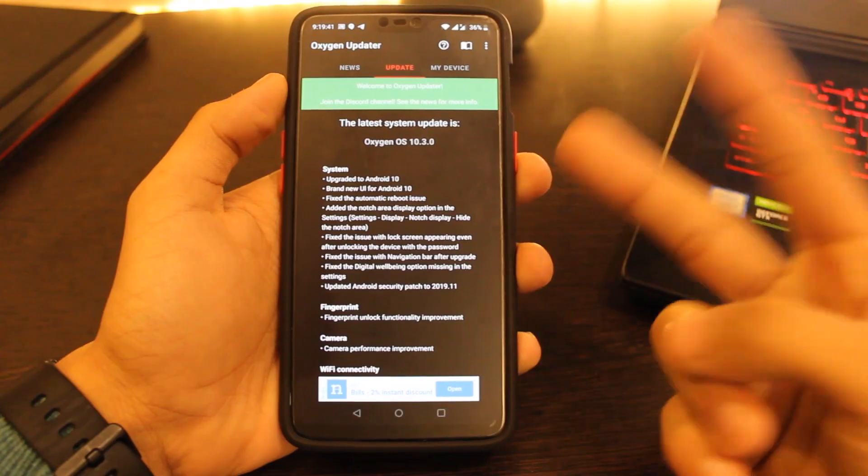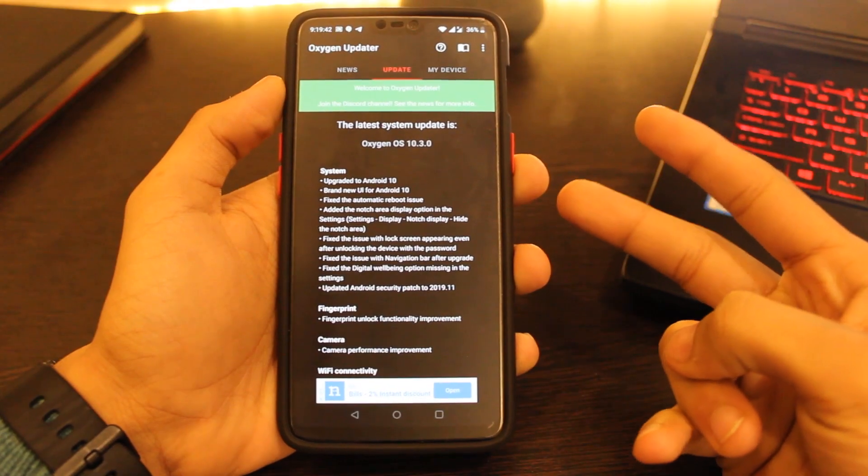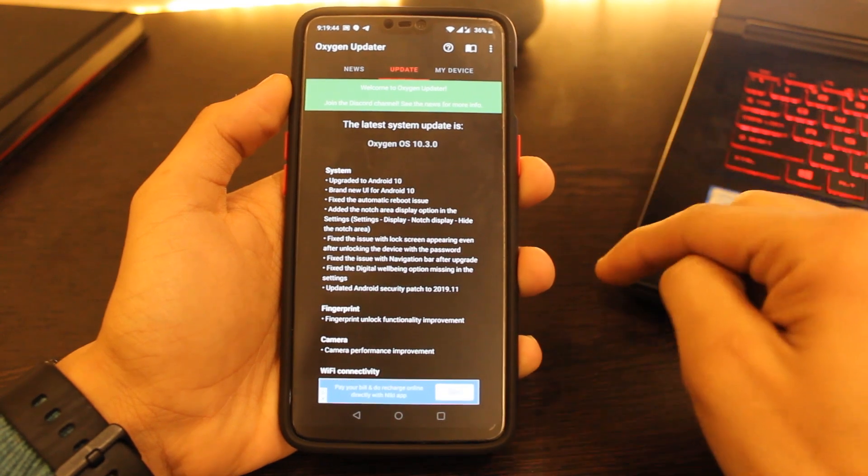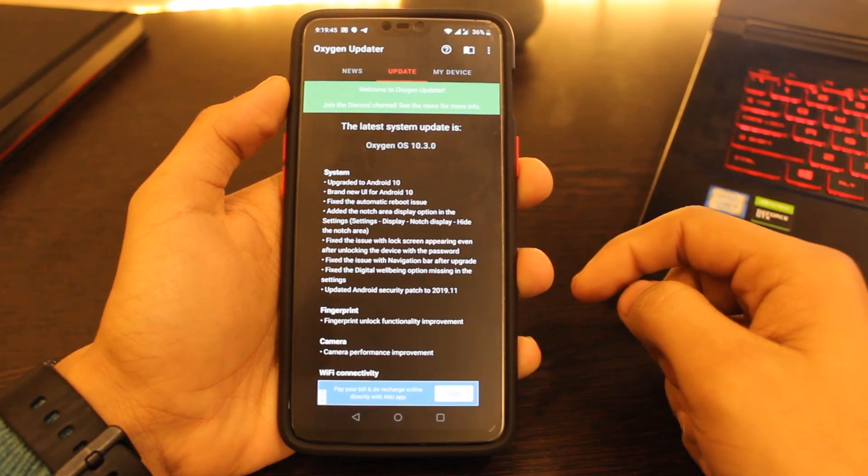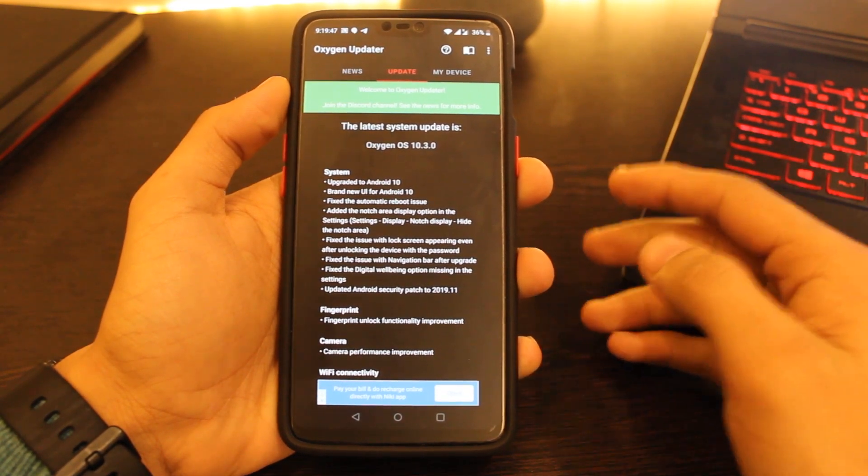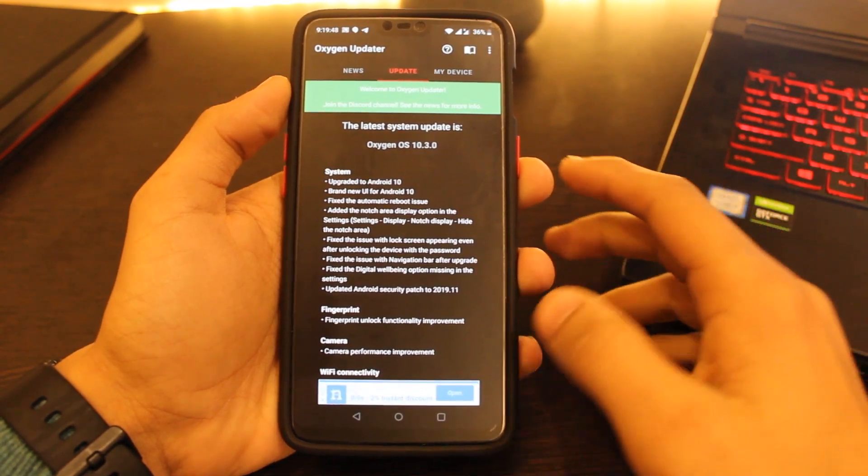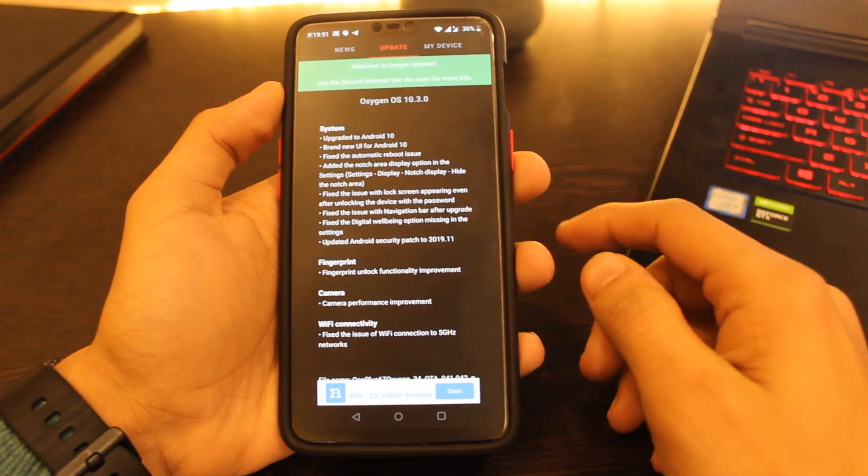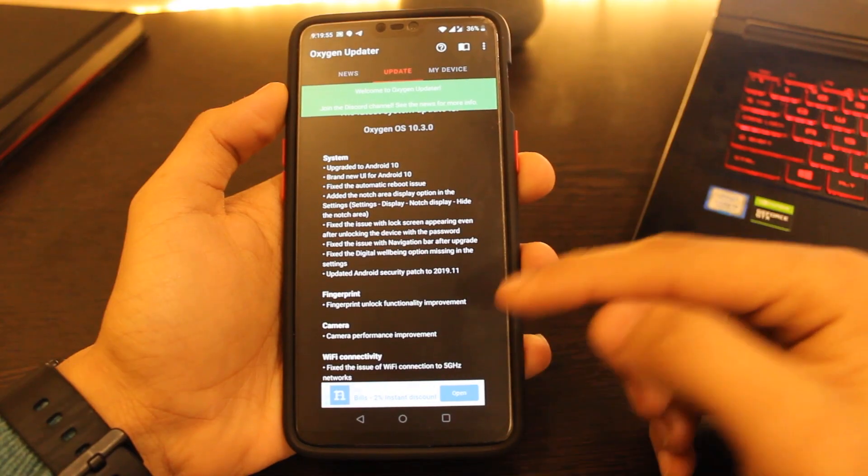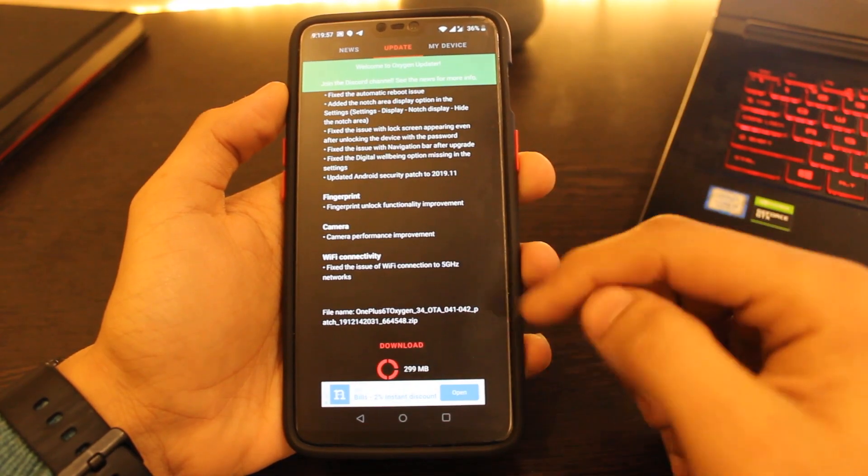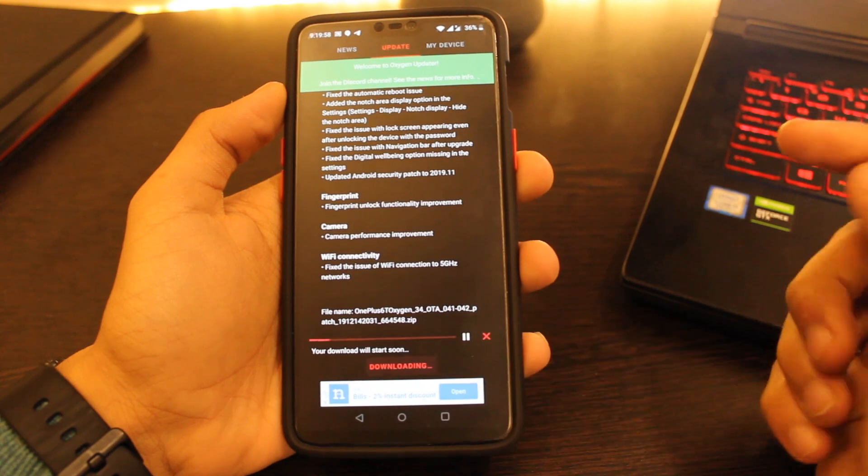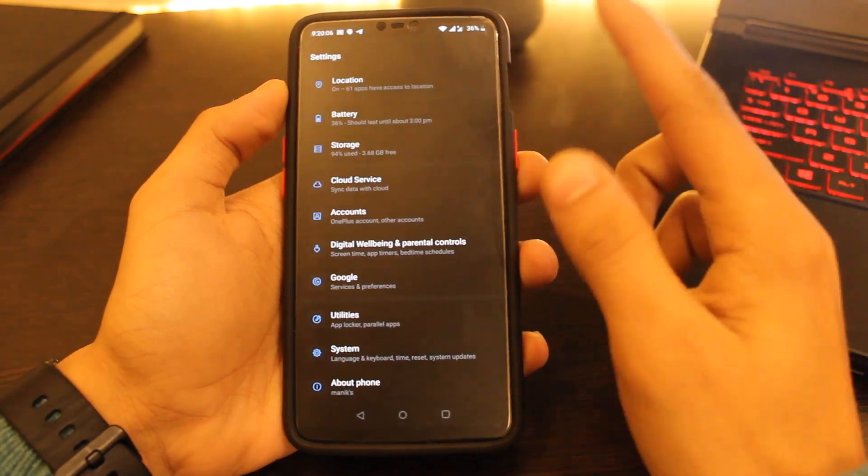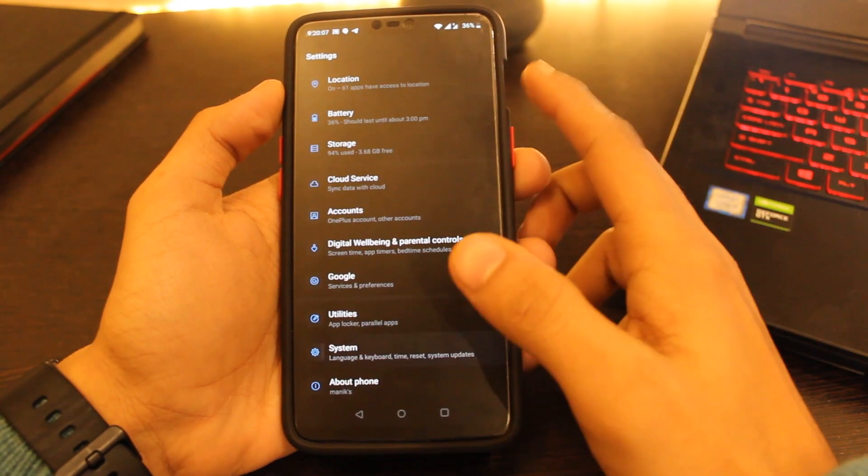The second method is you can download the zip file from link in description below or use Oxygen OS updater application from Google Play Store to get the update as soon as possible. Here are the change logs for it. You just have to download it and wait for some time.